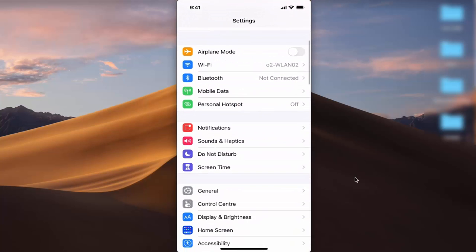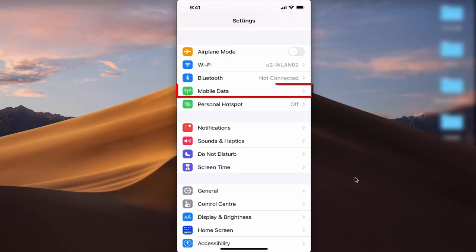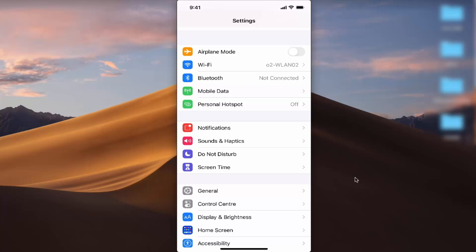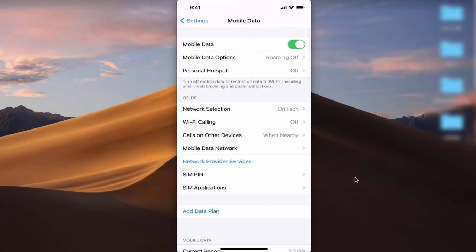When you scroll down you will see an option which says Mobile Data — in some countries it's also called Cellular Data. In my country it's called Mobile Data, but in the US, if I'm not wrong, this option is called Cellular Data. Just press on the Mobile Data / Cellular Data option.